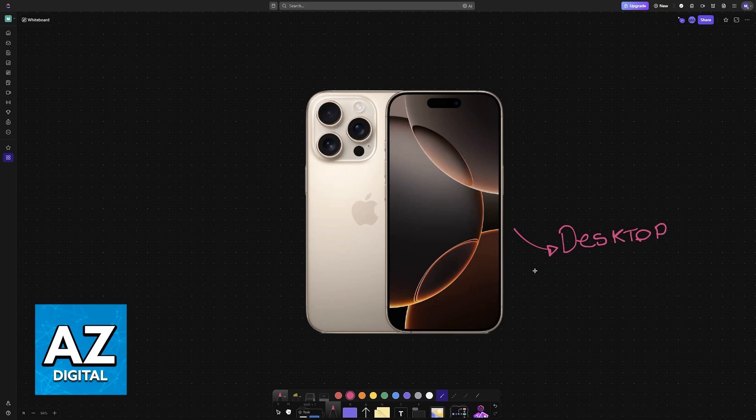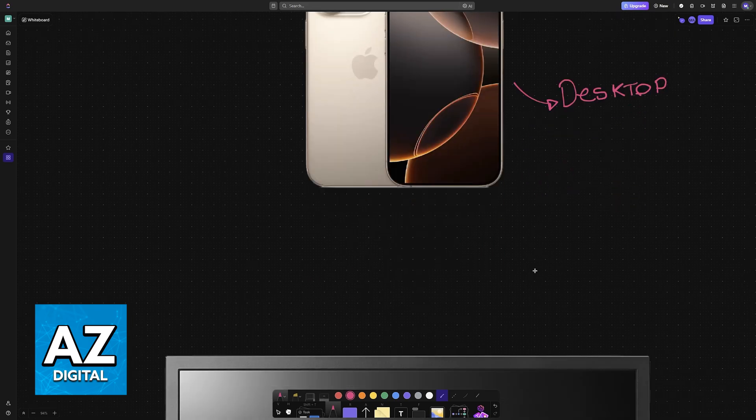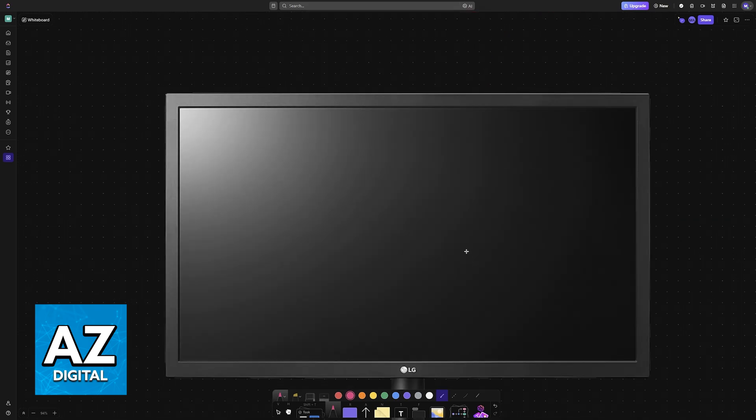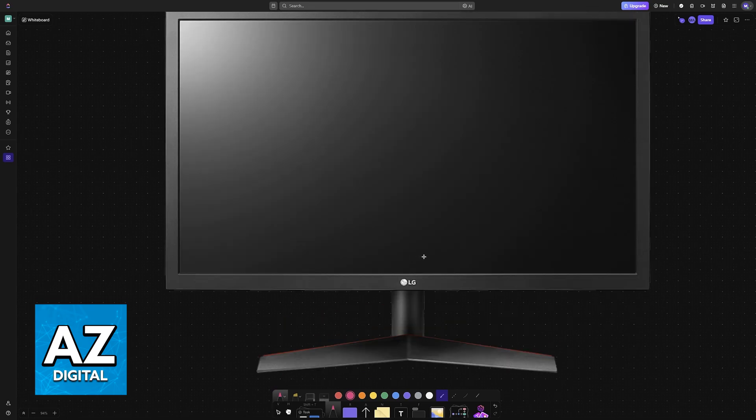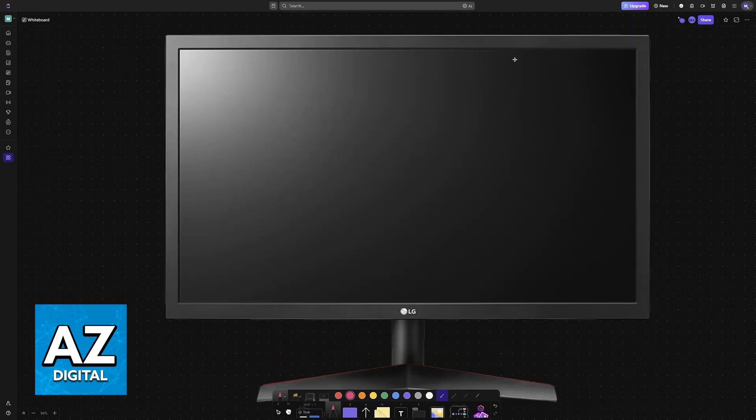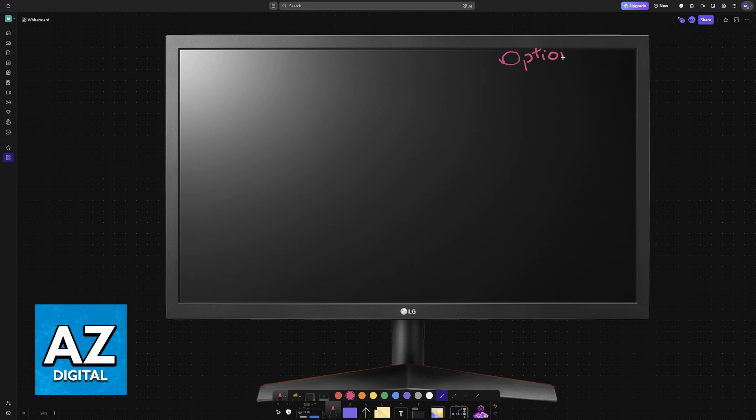So the very first thing that you need is an external monitor. This is actually optional however I highly recommend this because if you can connect your iPhone to an external display like this one you will be able to get a more immersive desktop experience but if you don't have an external monitor available that's okay.